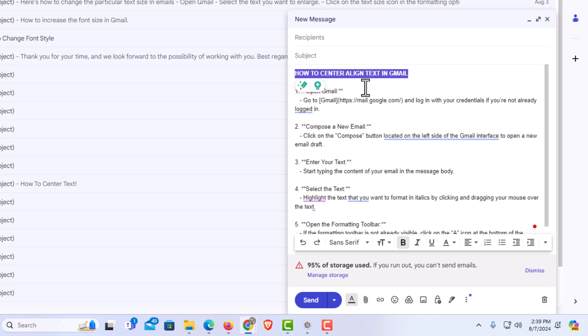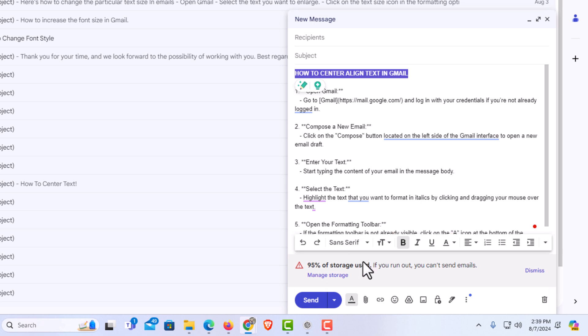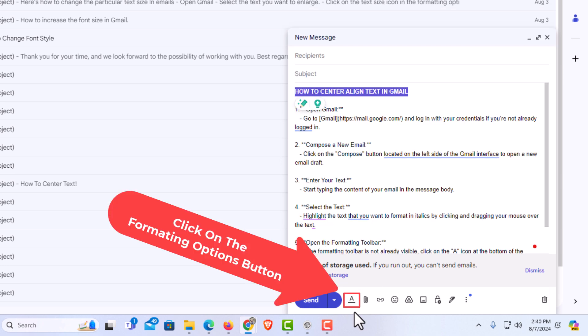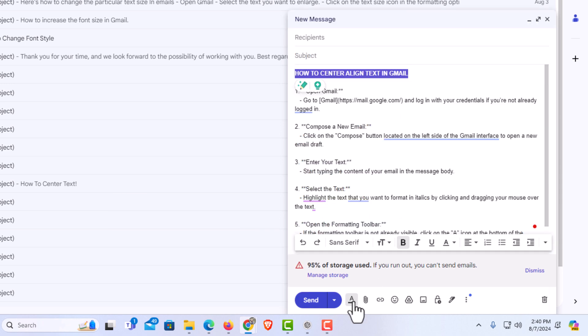Next thing you want to do is go down to the bottom down here, down to your formatting options bar. If you don't see this bar here, you want to go down below to the A with the underline under it. You want to click on that A with the underline under it. Now the formatting options bar has appeared.